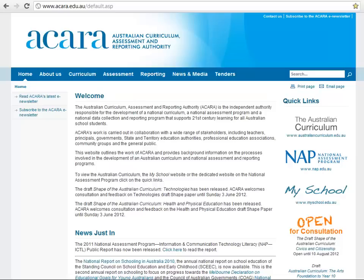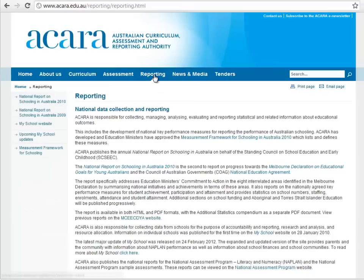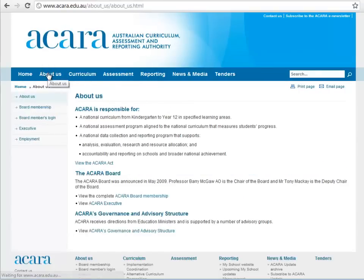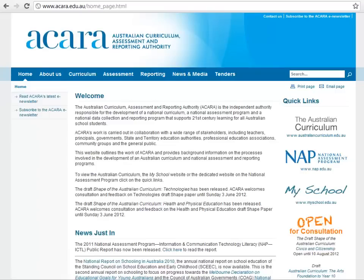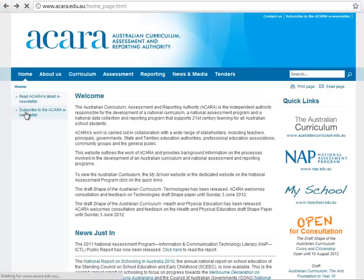The ACARA website provides extensive background information on the processes involved in the development of an Australian curriculum and national assessment and reporting programs. To understand ACARA's unique position in the national education sector, users can learn about ACARA's governance relationships with the Commonwealth Government and diverse expert advisory groups. ACARA produces regular public information releases and distributes a national news update to over 30,000 subscribers across the country. Subscriptions to ACARA Update can be managed from this site.